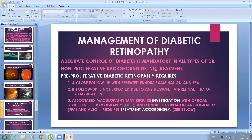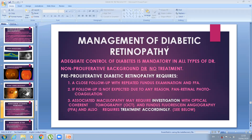Now for today's lecture: the principles of management of diabetic retinopathy. The first and most important principle is adequate control of diabetes, which is mandatory in all types of diabetic retinopathy. Good control of hyperglycemia is extremely important, although once severe diabetic retinopathy starts it may continue to progress irrespective of blood sugar levels — but controlling diabetes remains mandatory.